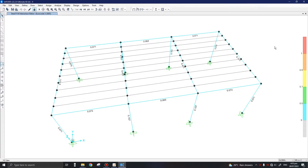Assalamu alaikum everyone, welcome to Lecture 4. Up till now we have studied the basic modeling and basic analysis and design of this shed. What we observed in the last lecture is that these members are actually underutilized, so we are going to optimize them in today's lecture and also see some more parameters which we need to include in our design.